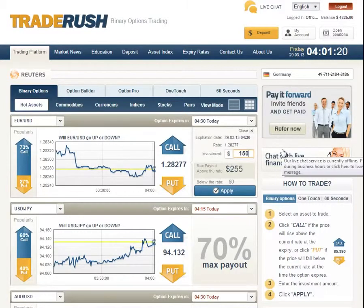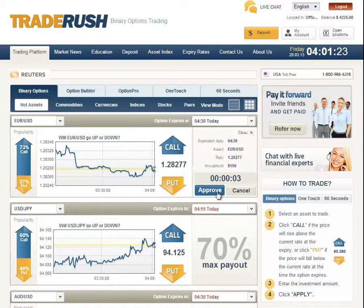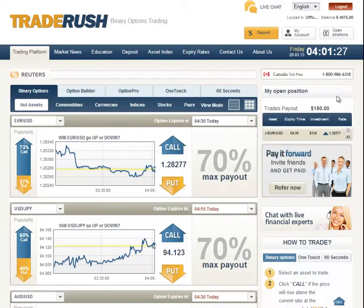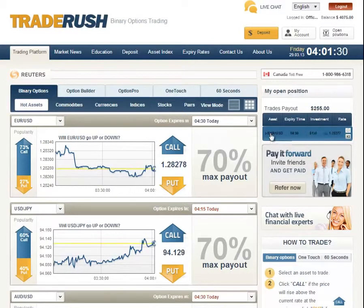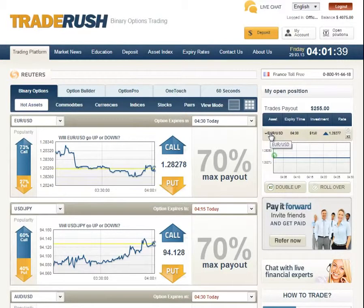We'll put in $150, total max payout of about $255, and we'll approve it. Now we've got the trade in place and you'll see we actually have our position. It shows us a micro graph as to exactly how things go. This is going to take a little bit of time before it actually expires out, so I'm going to just fast forward some time here for you all so you don't sit here and watch all this happen in real time.